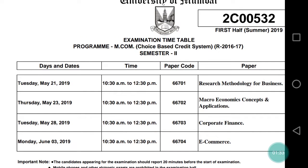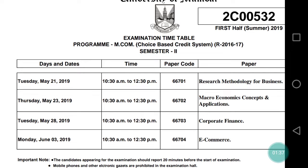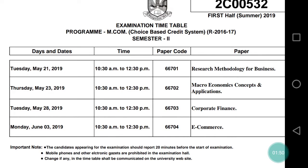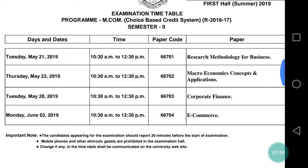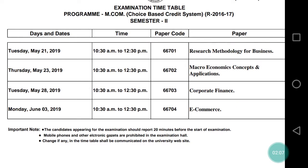Your first paper is on Tuesday May 21st, 2019. Timing is 10:30 to 12:30, paper code 6601, and the subject is Research Methodology for Business. After that, your next paper is on May 23rd. The timing remains the same — paper code 6602 — and the subject is Macro Economics: Concepts and Applications.